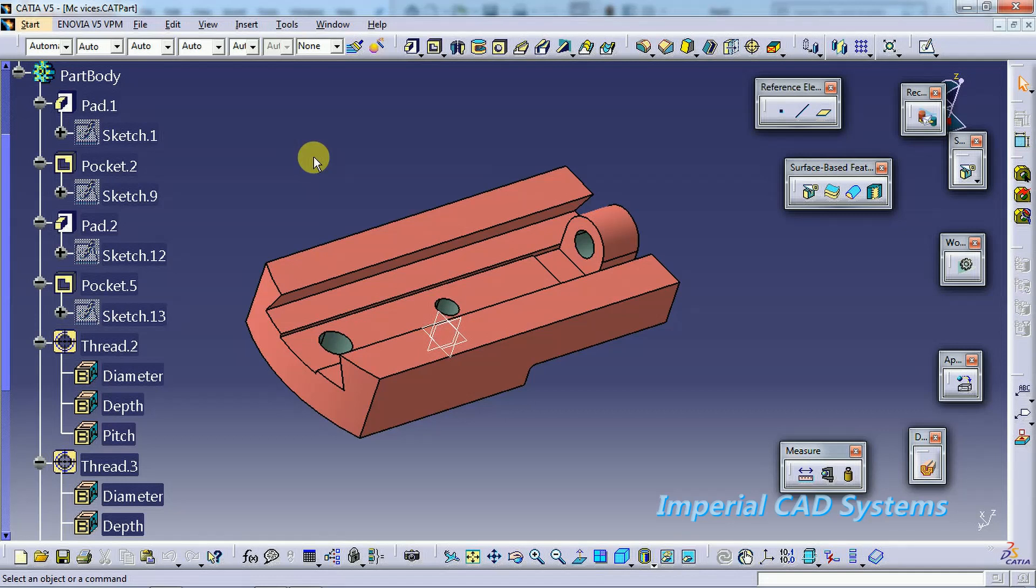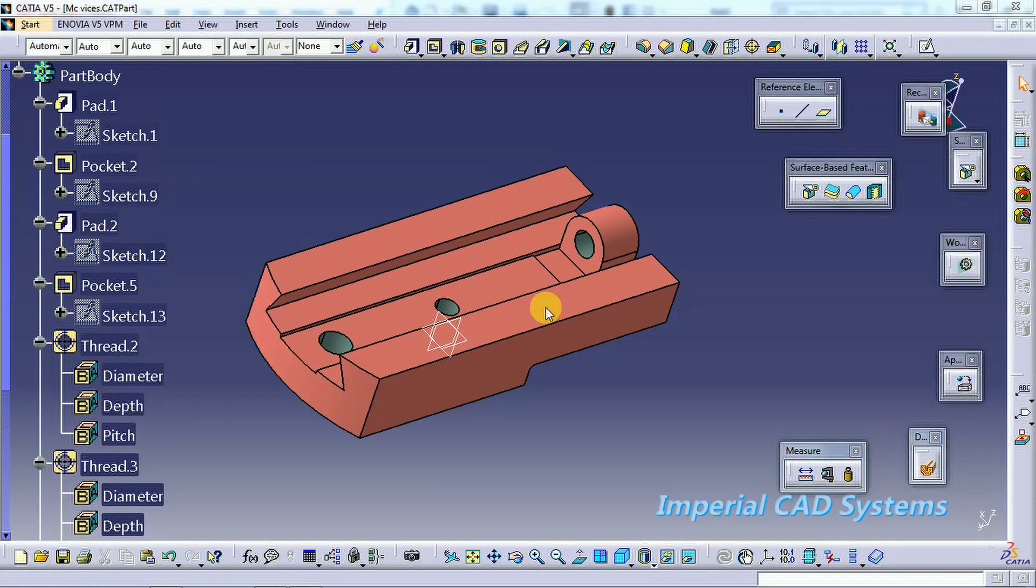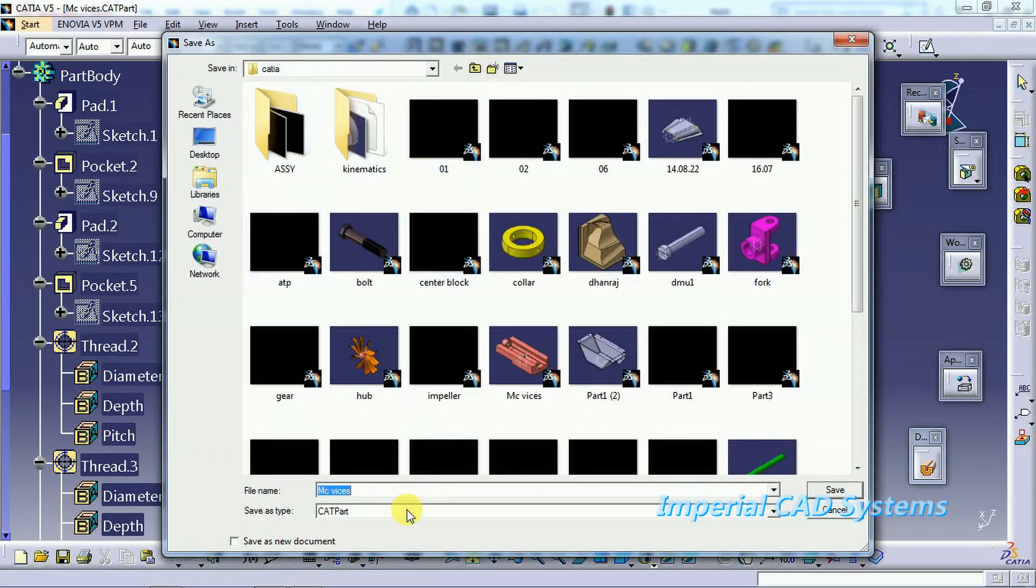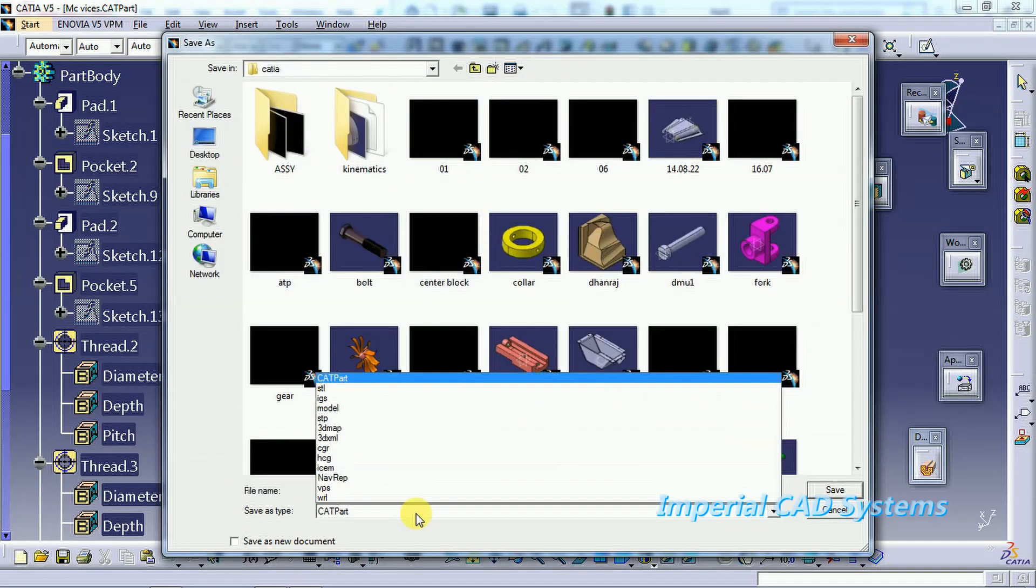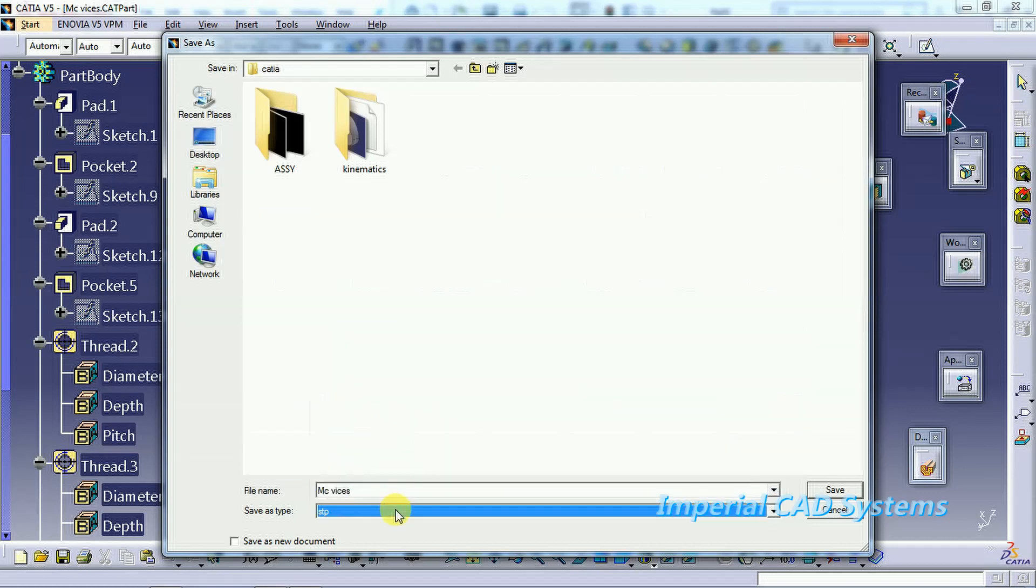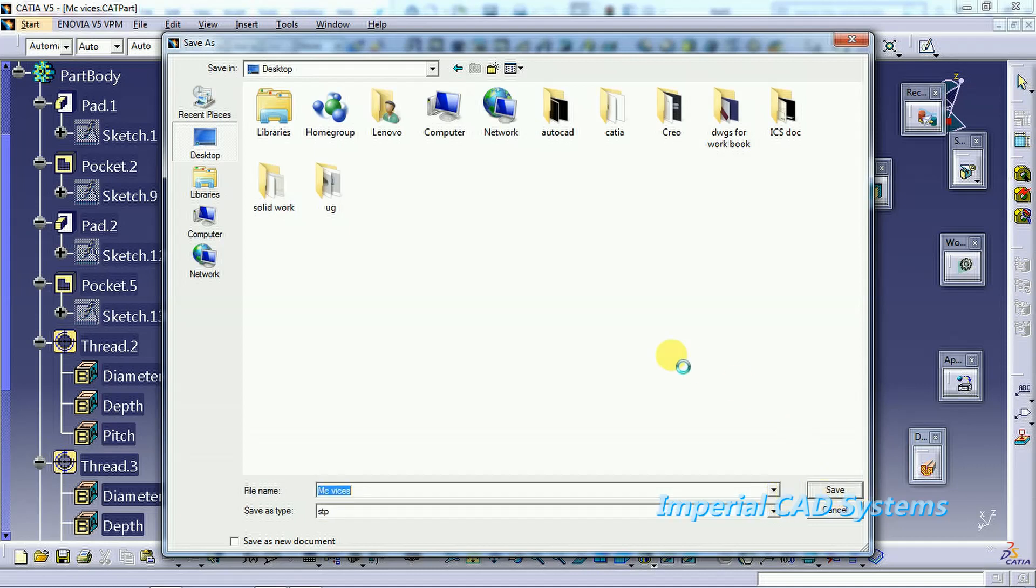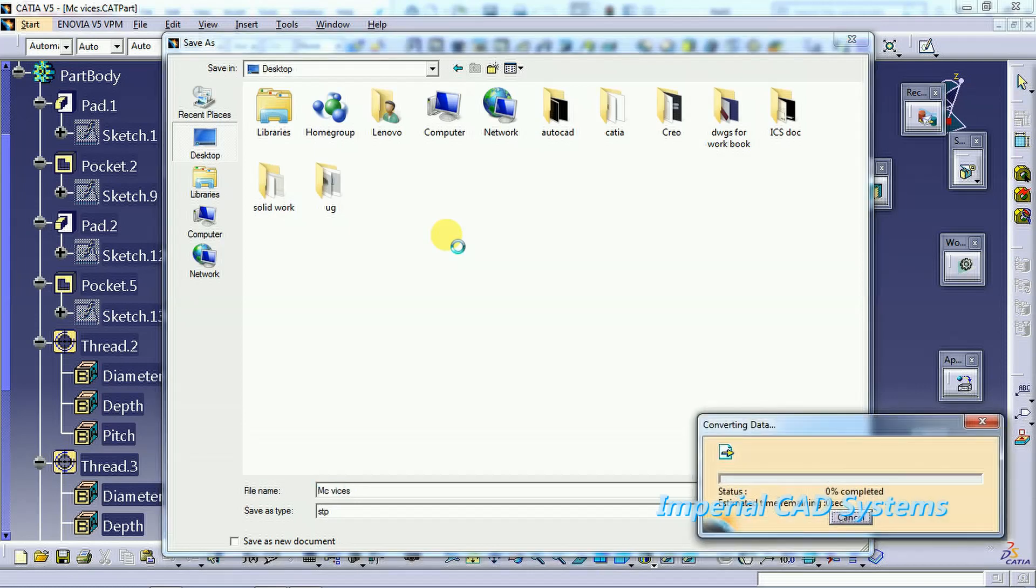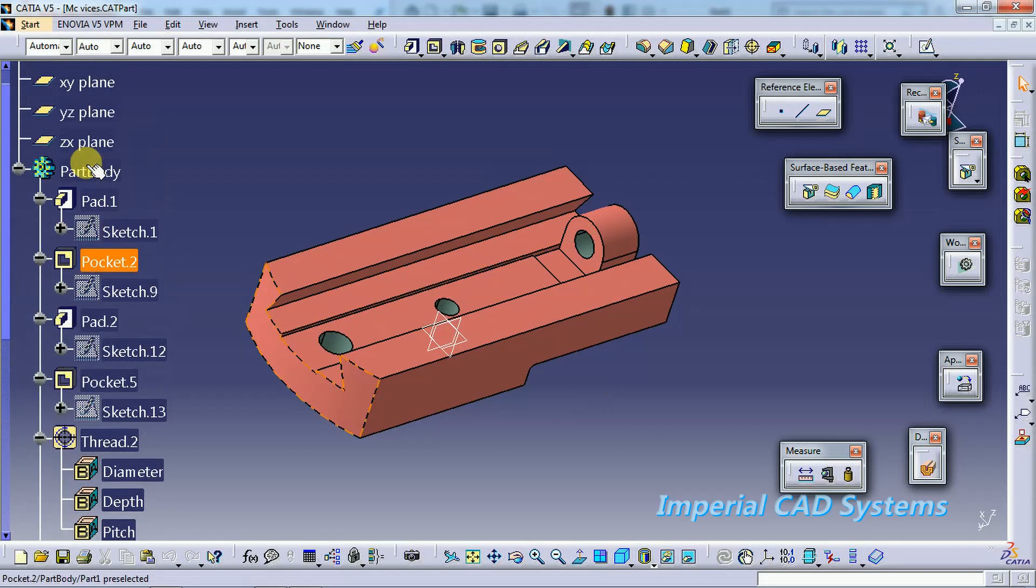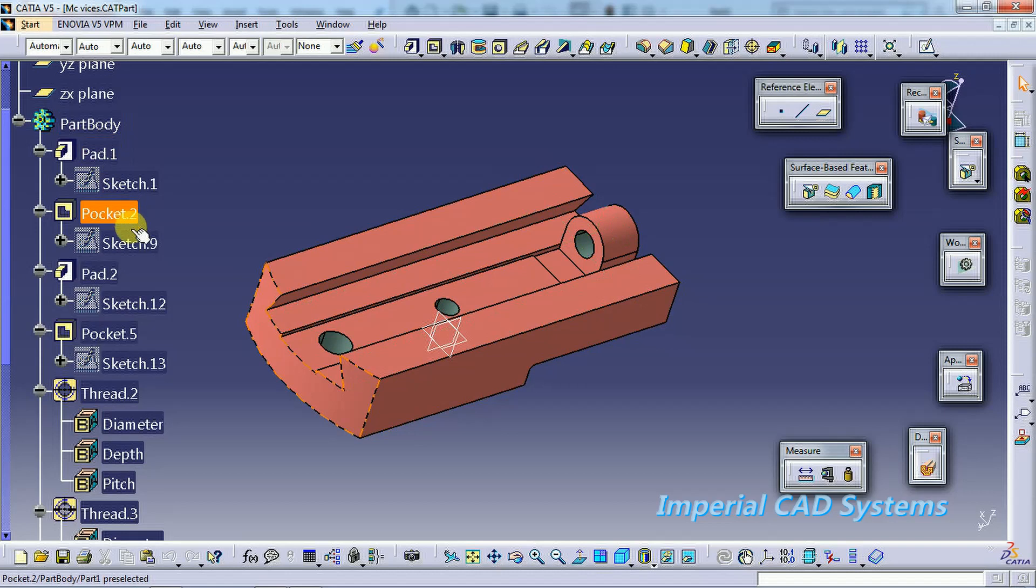First, as this is a CAT part, I save this in STEP file. File, save as. I go to file type, STEP, machine vise, same name, I save this. See, these are all the features. You can see its history in the specification tree: pad, pocket, pad, pocket, everything. Then I minimize this.